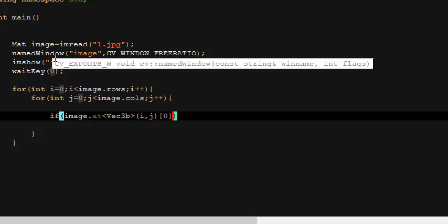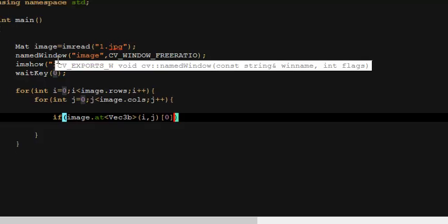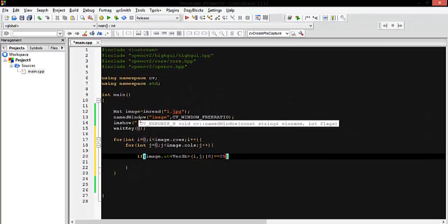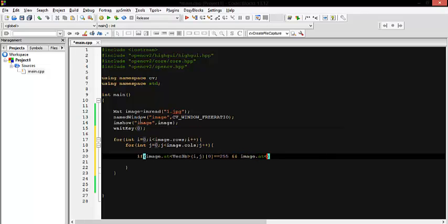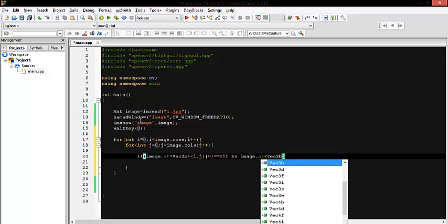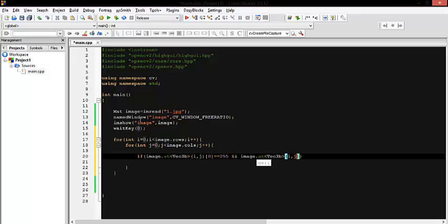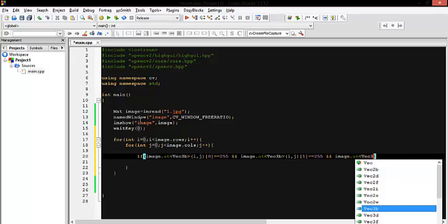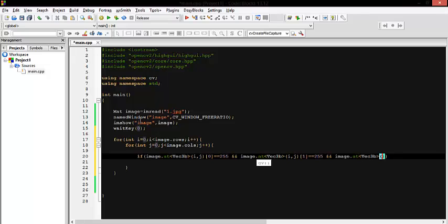The blue component of the pixel at position j should be equal to 255. Then we also check `at<Vec3b>(i, j)[1]` for the green component equal to 255, and the red component equal to 255 as well.